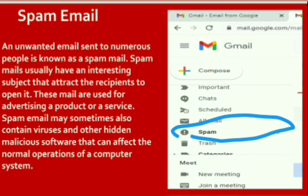Spam email is also known as junk email. An unwanted email sent to numerous people is called spam mail. Spam mails usually have an interesting subject to attract the recipient to open them and are often used for advertising a product or service. Spam emails may also contain viruses and other hidden malicious software that can affect the normal operation of a computer system. Be very careful when opening spam emails or emails from unknown people.